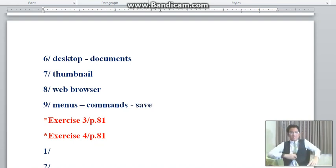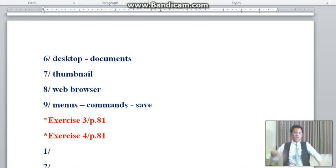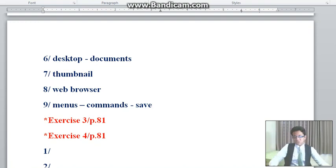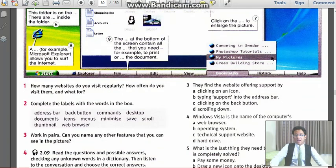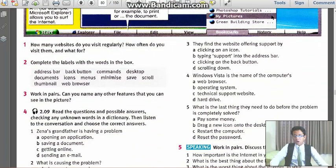So that is it for exercise number 2, and now let's go quickly to exercise number 3, then the exercise number 4.